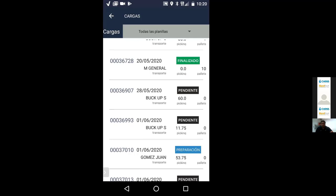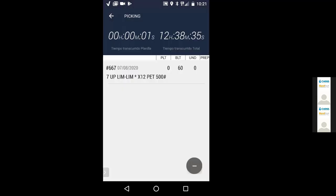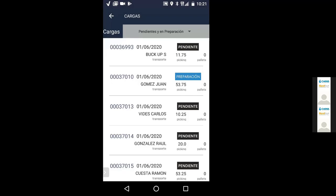Continuando con la siguiente planilla, la 36907: vamos a cambiar el ayudante, vamos con Damián Alejandro, y comienzo. En este caso tengo un solo artículo con 60 bultos. El tiempo transcurrido en la planilla arranca de cero, y el contador total sigue su cuenta. Selecciono el artículo y me da la tilde como preparado. Confirmo y la planilla queda guardada y finalizada. Por defecto el filtro queda en pendientes y en preparación, mostrando solo las que tengo que preparar.